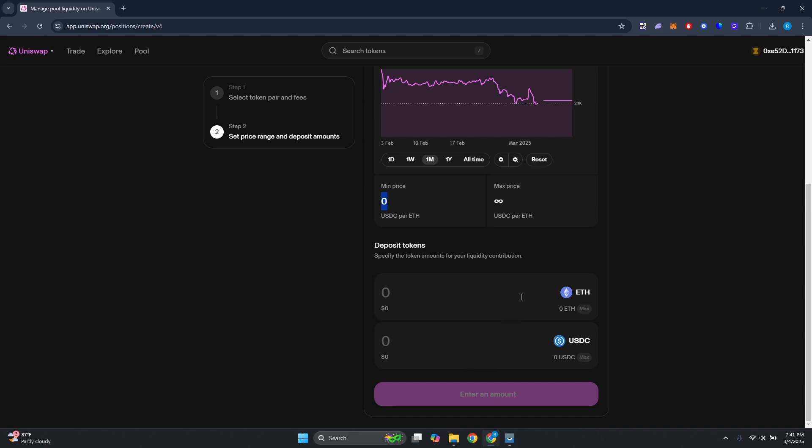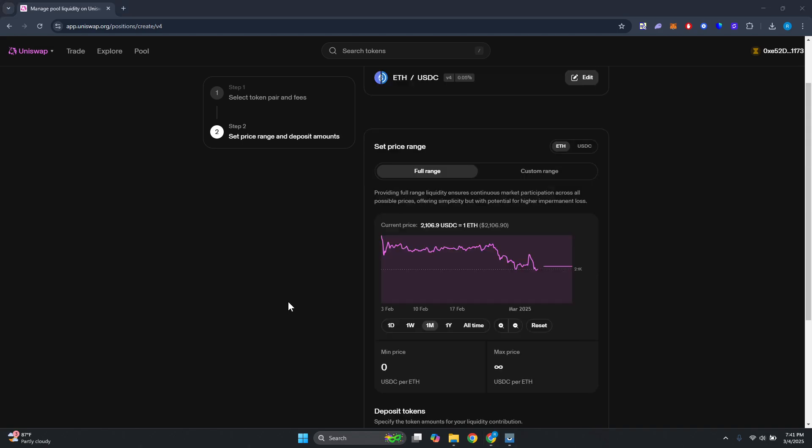Basically I would suggest you to first do your own research. I'm not a financial advisor that could give you tips here. I'm just showing you exactly how to access and how to create a pool or add liquidity to a pool.